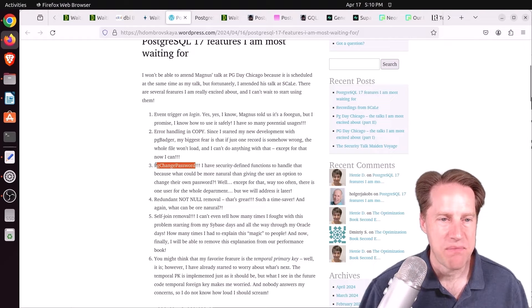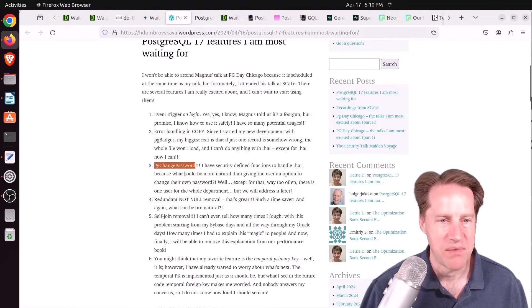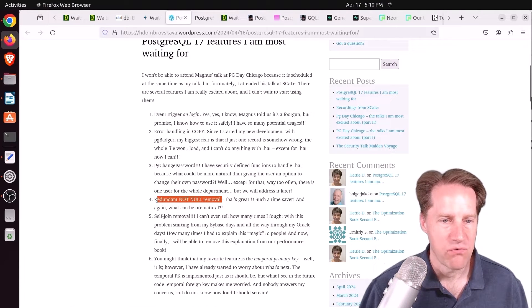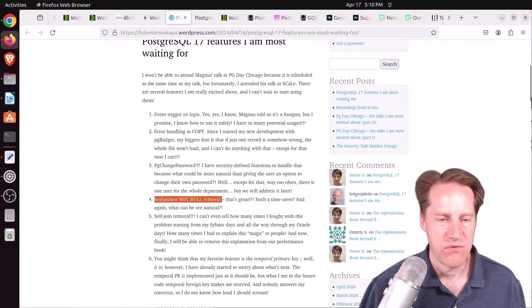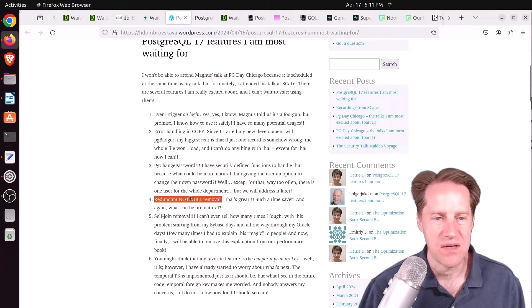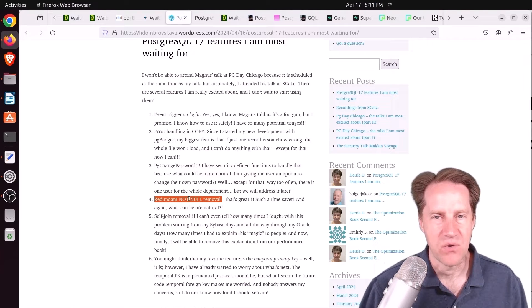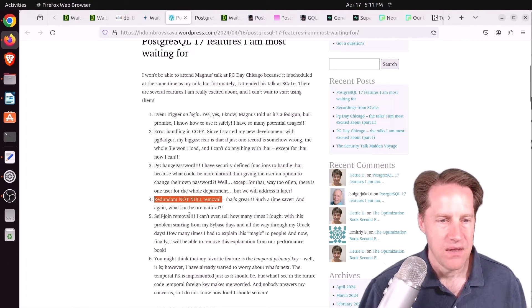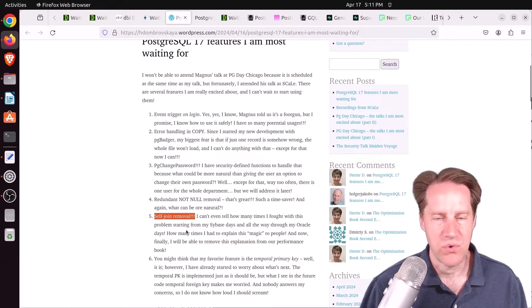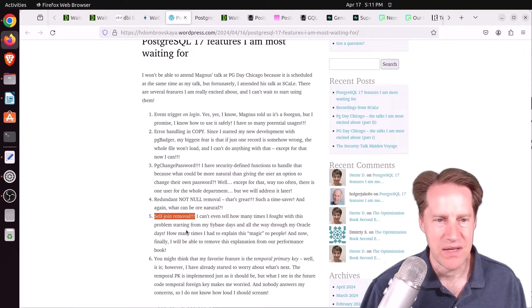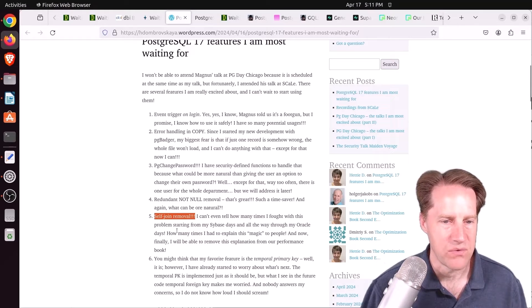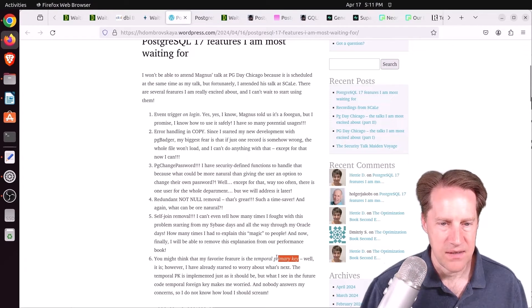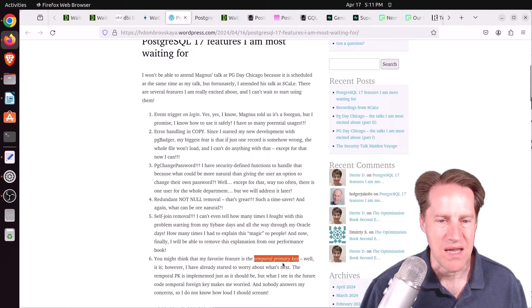PG change password. So this is a protocol level ability to change password. Redundant not null removal. Now, I believe this is referring to at planning time, if a column is defined as not null, it's basically a no op if the query is asking for it being not null. Next is self-join removal. So if you're joining to a table multiple times and it's redundant to do so, it can remove those. And then lastly, the temporal primary key.